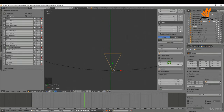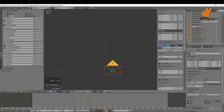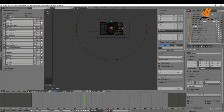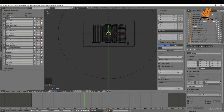I'm going to come up here on the properties shelf and basically zero out the transformations on this. I can press Alt+R and Alt+G, and that just brings it back to the center of the grid.